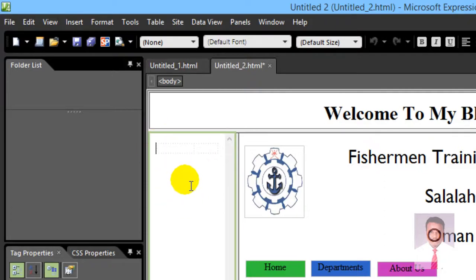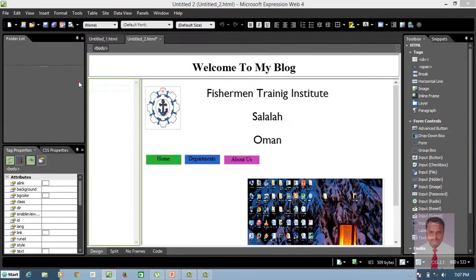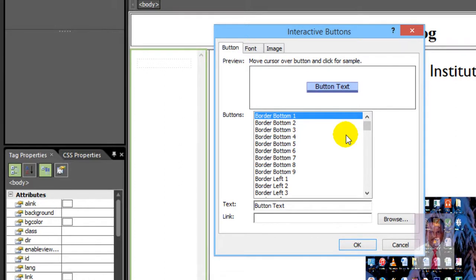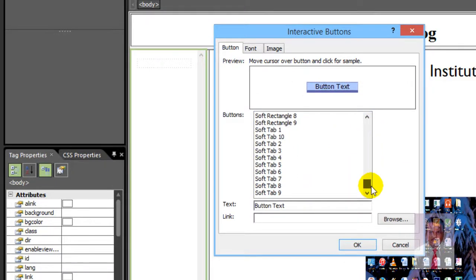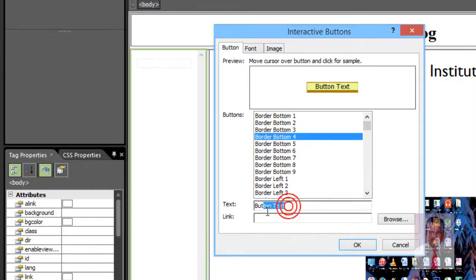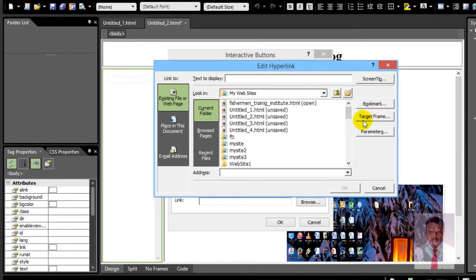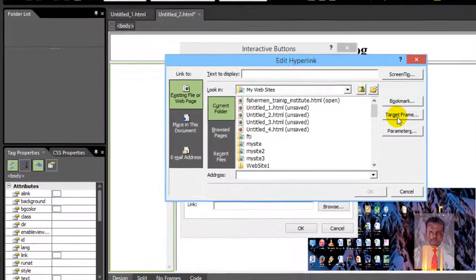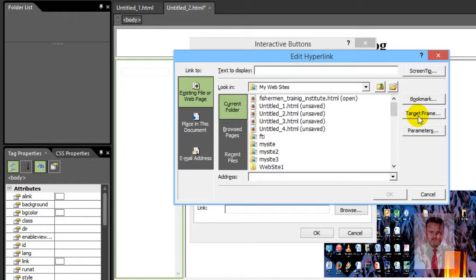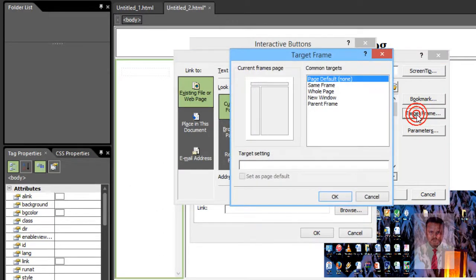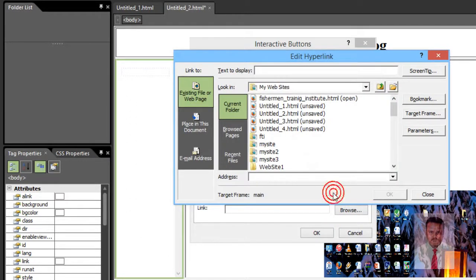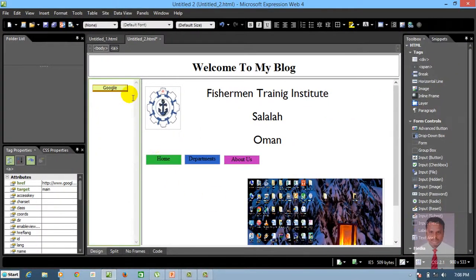So, how to use Interactive Buttons? Go to Insert and click on Interactive Button. When you click on Interactive Button, the Interactive Buttons pop-up window will open, where you can see Button, Font, and Image tabs. Choose a button style as per your requirements. Change the text — let's say 'Google.' If you wish to browse the link, click on Browse. I'm going to use the target frame, which decides where the content will be displayed. Click Target Frame, choose Main Frame, click OK, and type www.google.com. And click OK.